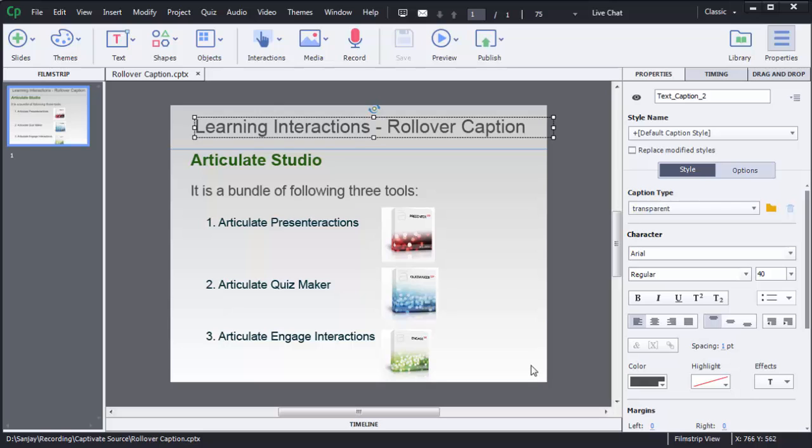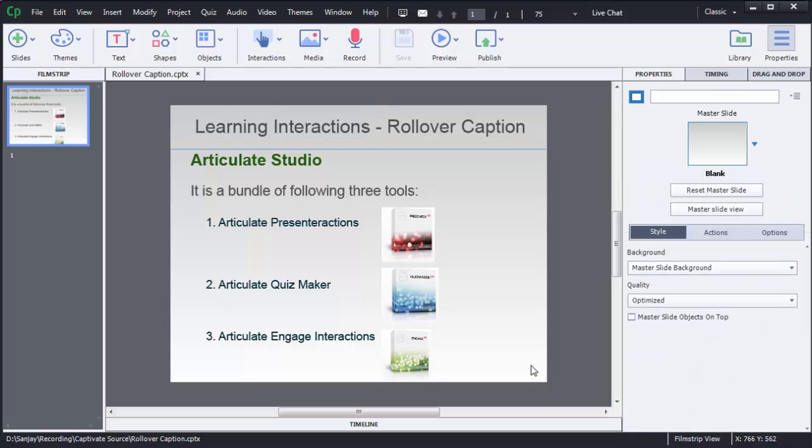Hello guys, in this video I am going to show you how we can add rollover caption in Captivate 8.